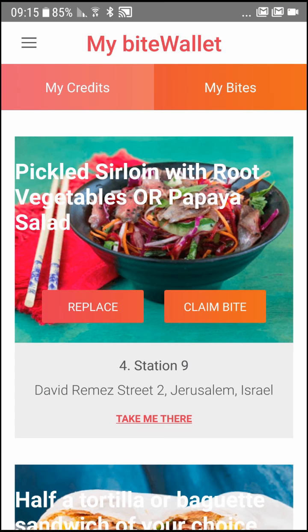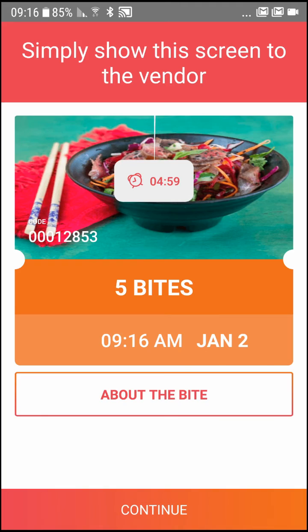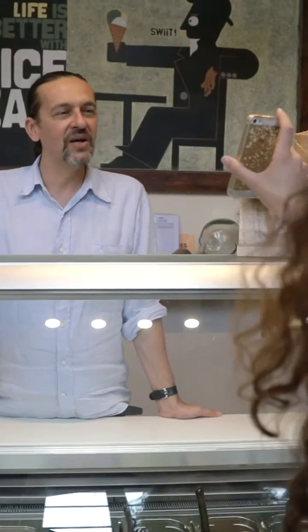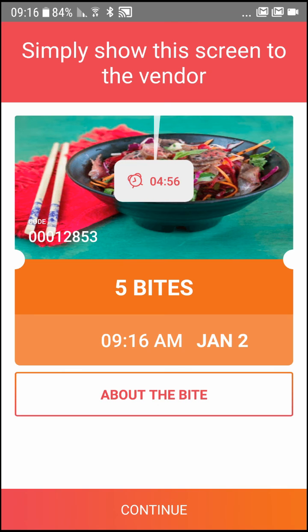When you arrive at the Byte stop, click Claim Byte and show the Redemption screen to the person at the store. Make sure to claim the byte only when you're at the byte location, as the byte redemption is time-sensitive.